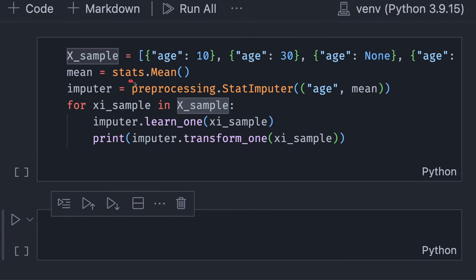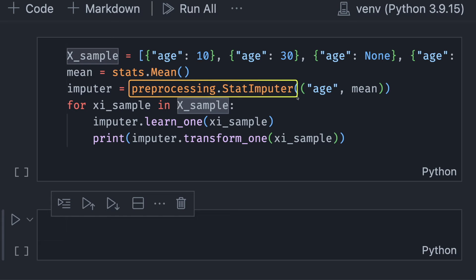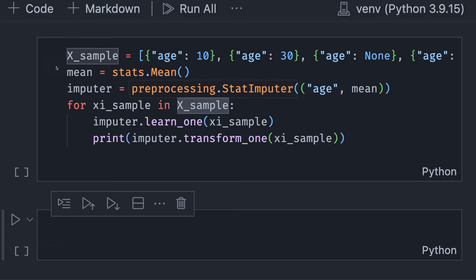In River, we can use preprocessing.StatImputer to impute the missing values with a running statistic. In this case, we will use mean as our running statistic.